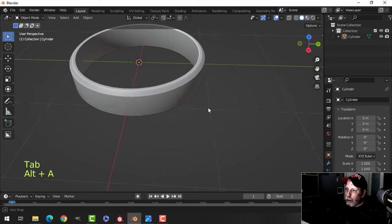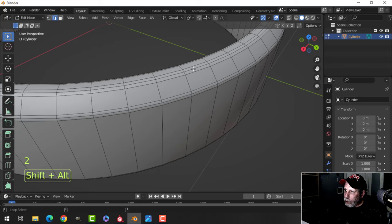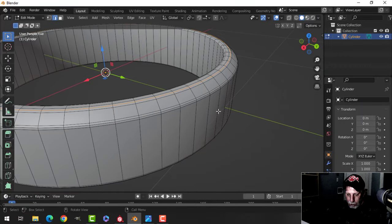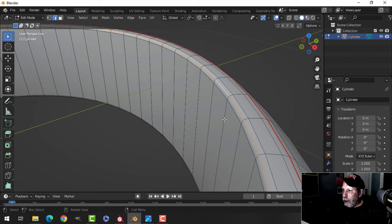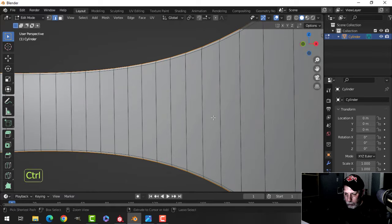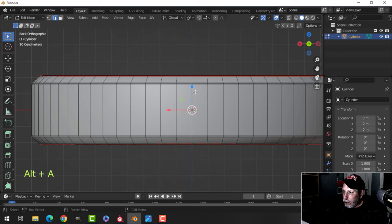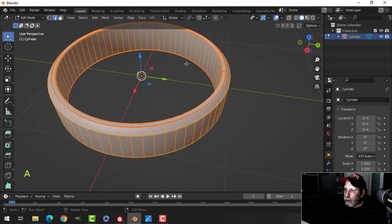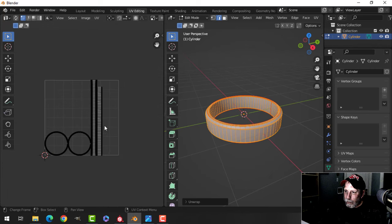There's our ring, and all we have to do now is unwrap it. Press 2 for edge selection, Shift+Alt and click the top middle edge and the bottom middle edge, then Control+E and Mark Seam. Come around to the other side, mark another seam on the top and bottom middle edges, then press Ctrl+1 to look from the back, Shift+Alt click and mark a seam right down the middle.